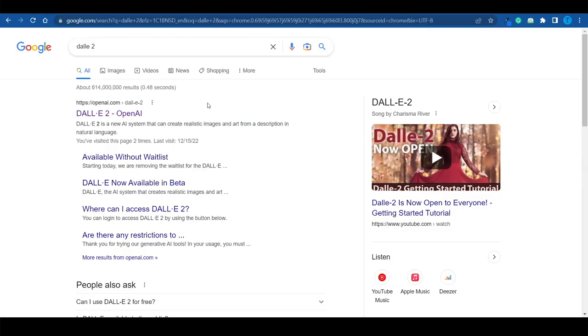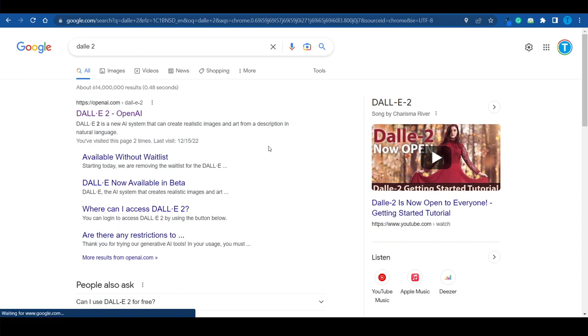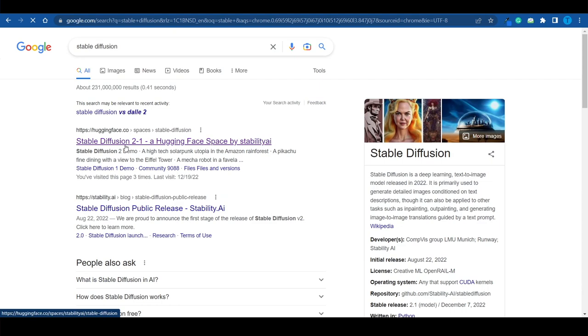MidJourney is not the only option. There's another tool called DALL-E 2, developed by OpenAI, which creates realistic images from natural language descriptions. Another option is Stable Diffusion. But I personally prefer MidJourney for its capabilities, and you'll see exactly what I mean in just a second.